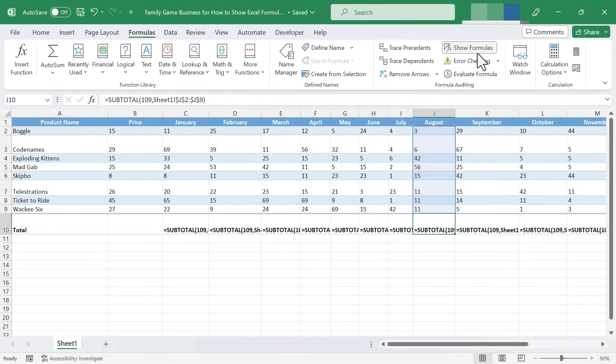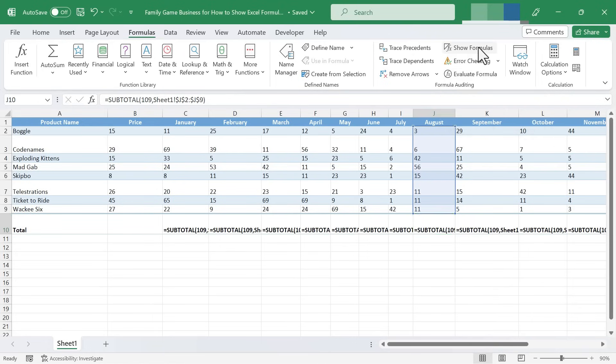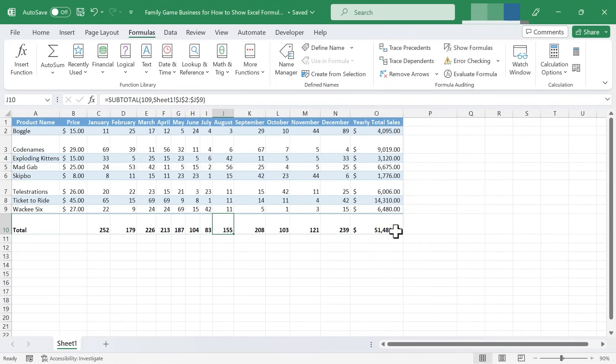Now I can toggle Show Formulas off just by pressing the button again, and my spreadsheet looks the way it normally would once again.